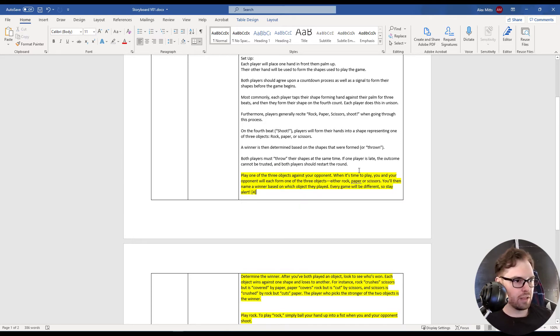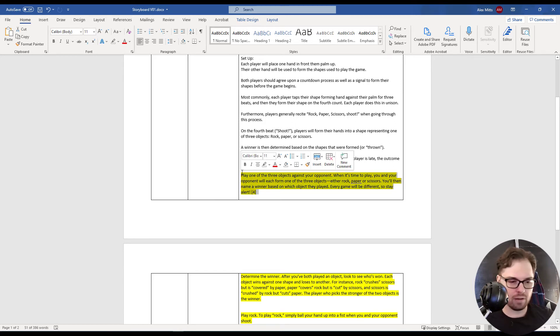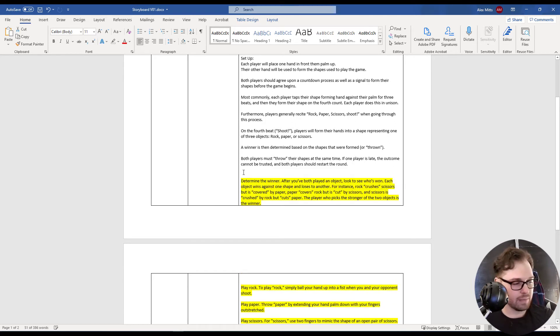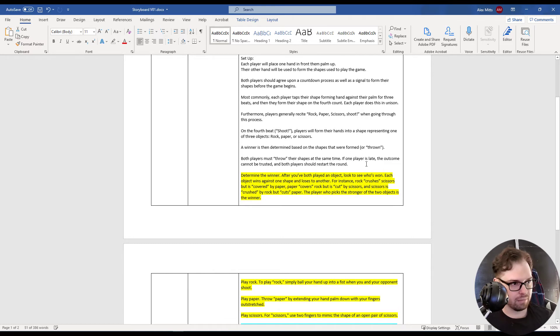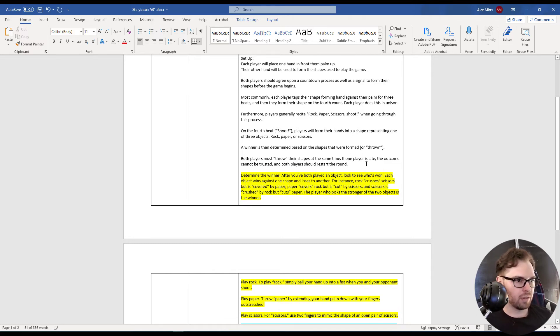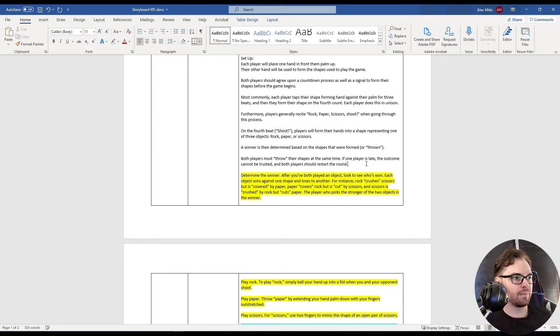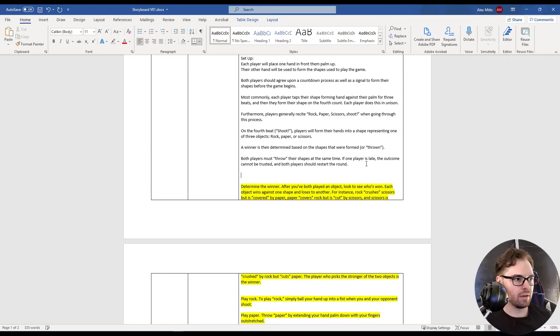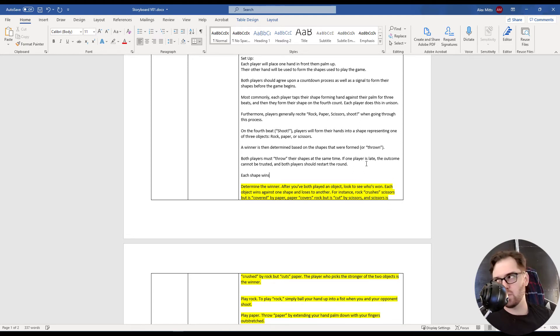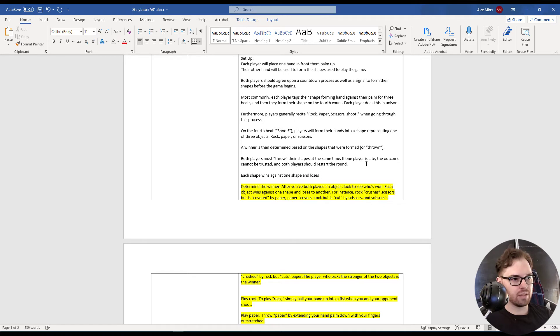What else? Every game will be different, so stay alert. I don't care about that. I mean, that's fun, but whatever. We already determined the winner bit. Each object wins against one shape and loses to another. Each shape wins against one shape and loses to another.